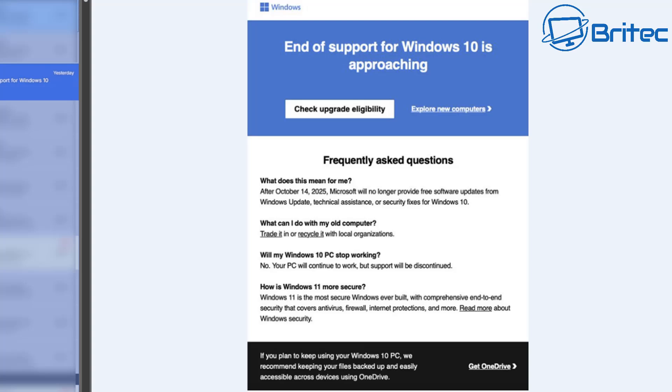So next it will move on to will my Windows 10 PC stop working, and it will say no, your PC will continue to work but support will be discontinued. So they're giving people a full breakdown of what to expect once the deadline for the end of life for Windows 10, which is on October 14th 2025.